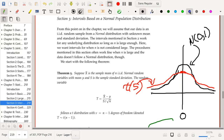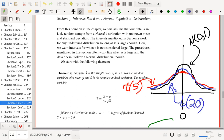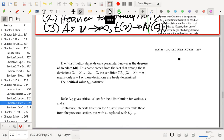A t-distribution with 20 degrees of freedom has heavier tails than the normal distribution but lighter tails than t with five degrees of freedom, and a higher peak. It's starting to look a lot like a standard normal distribution. If we went to 100 degrees of freedom, the two curves would be extremely similar, and as degrees of freedom approach infinity, the two curves become the same.